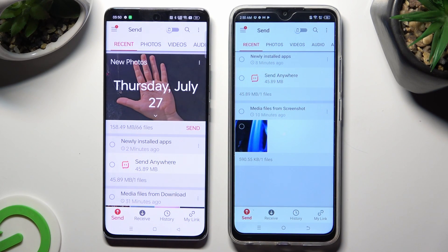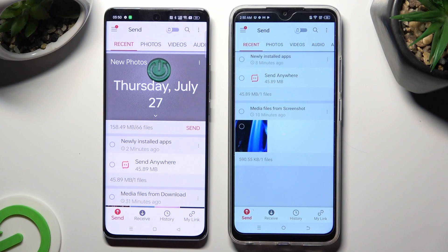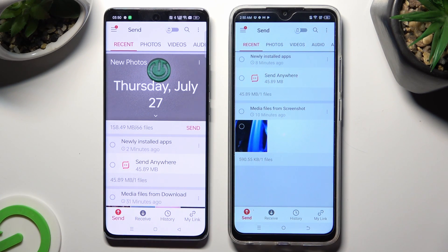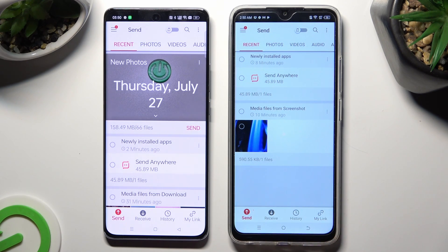And select Send at the bottom left corner of Oppo. Then click on Receive right next to Send at the bottom of Spark Go.